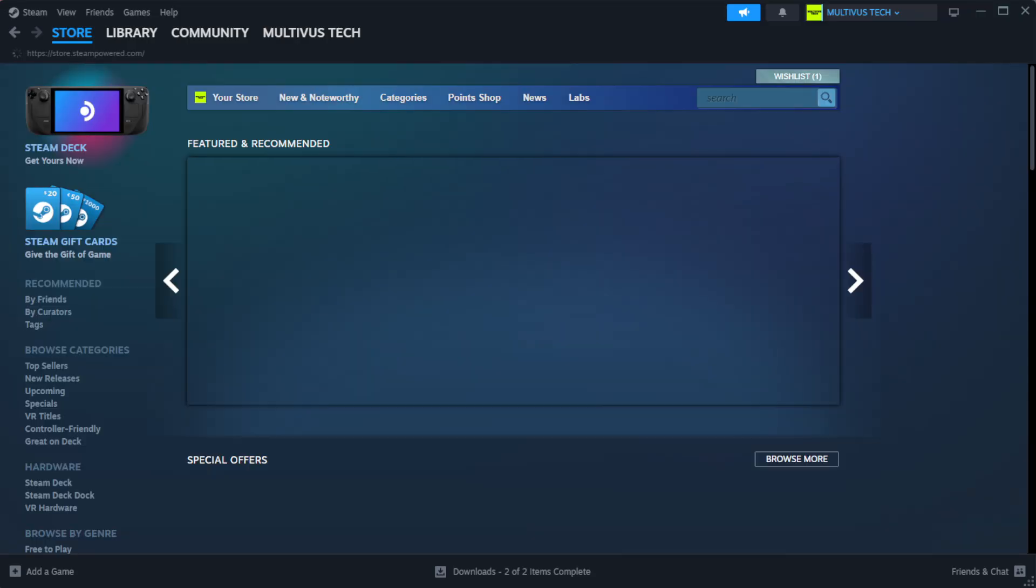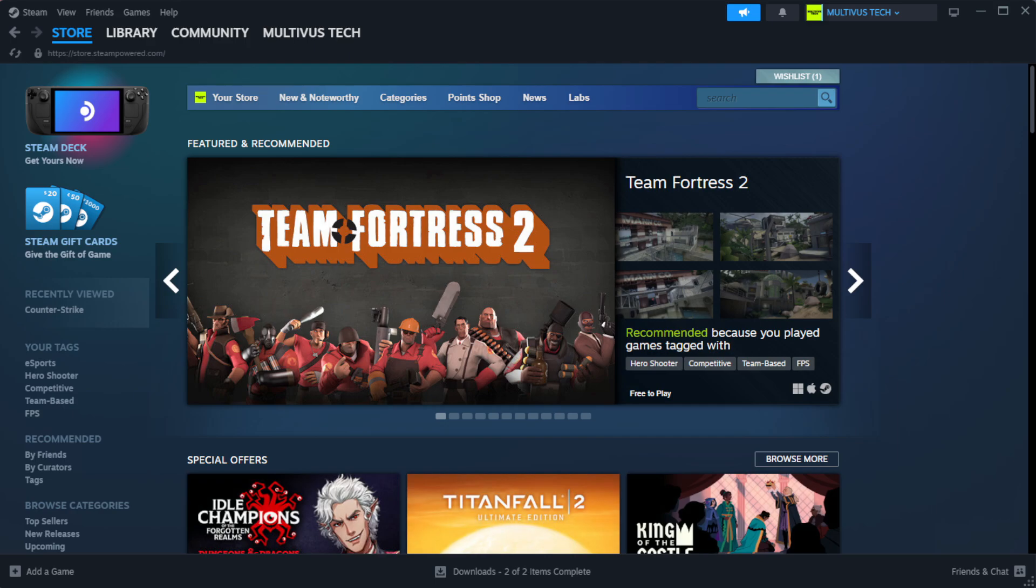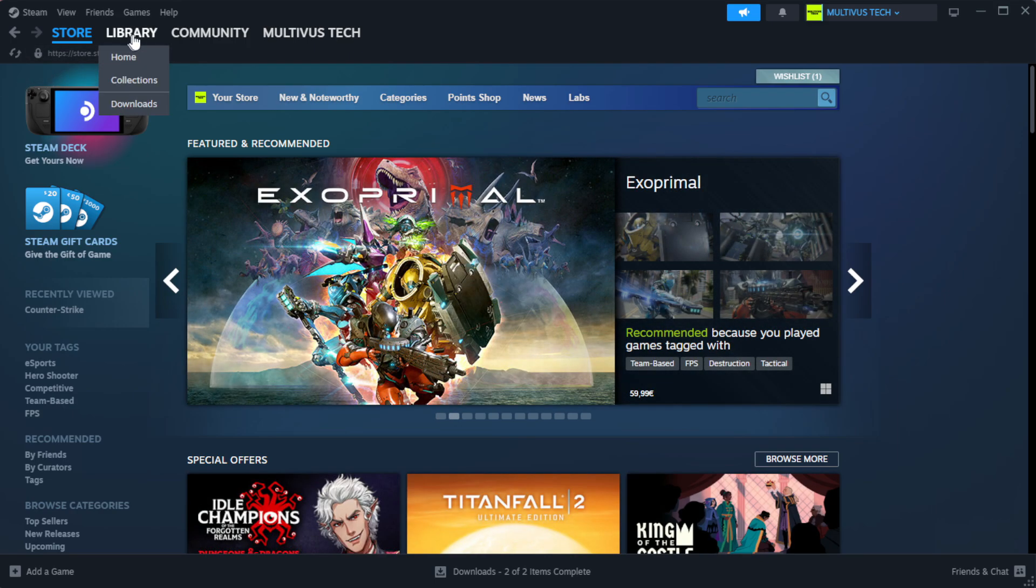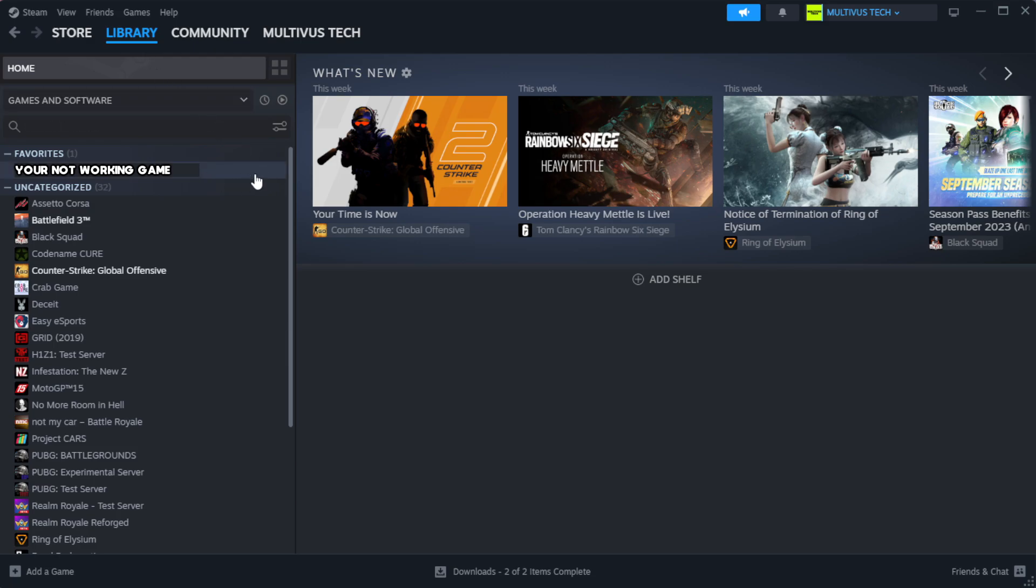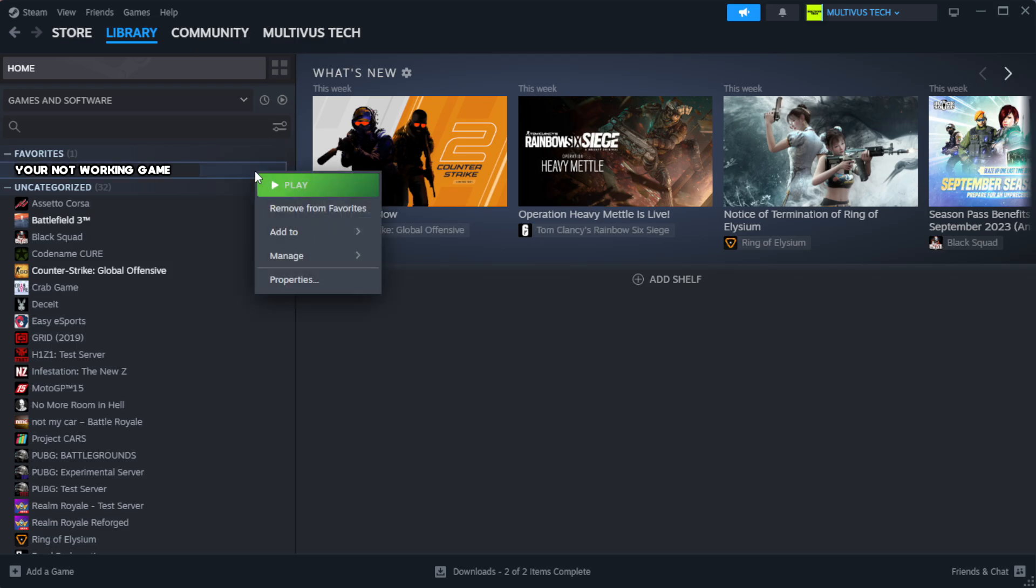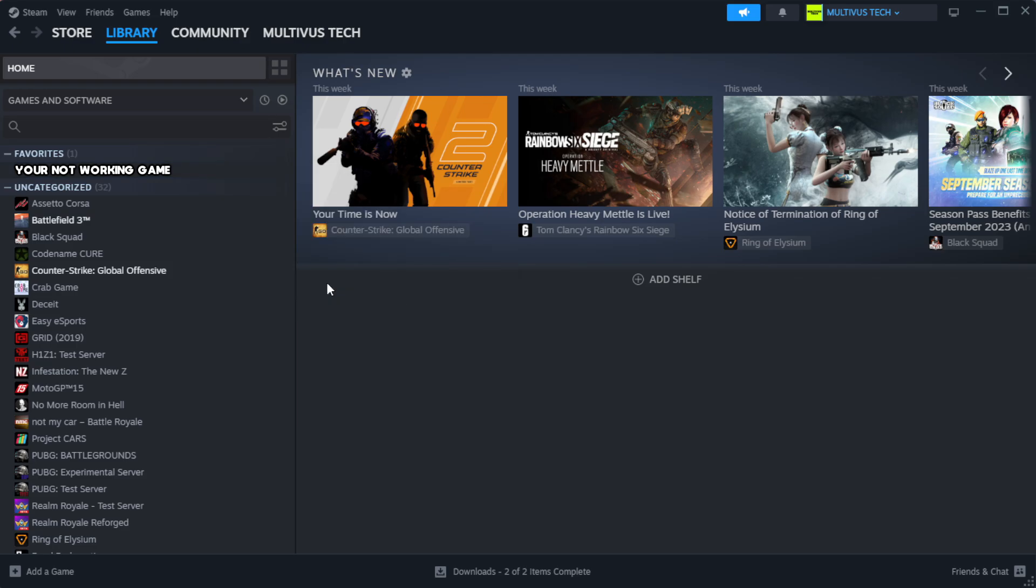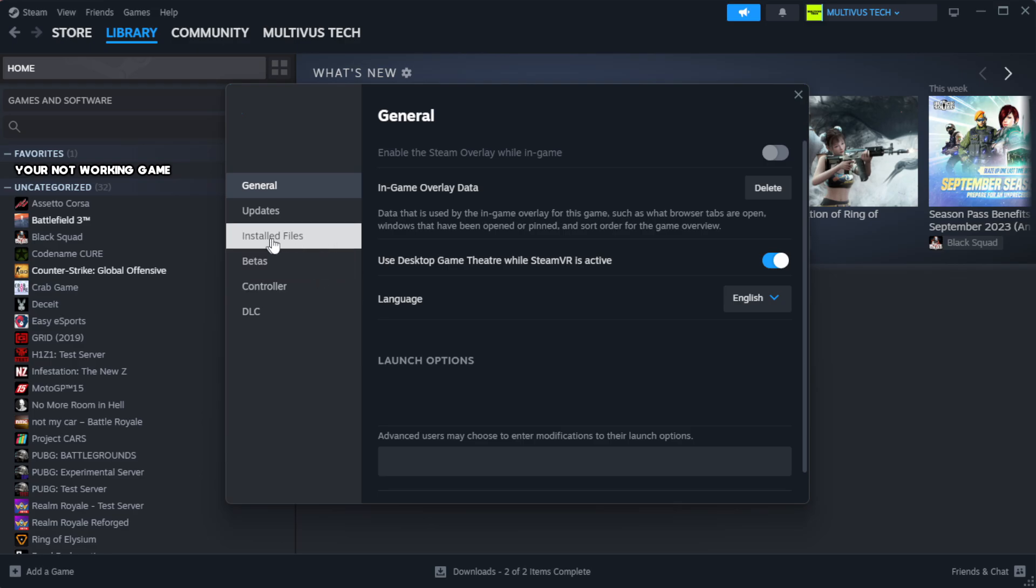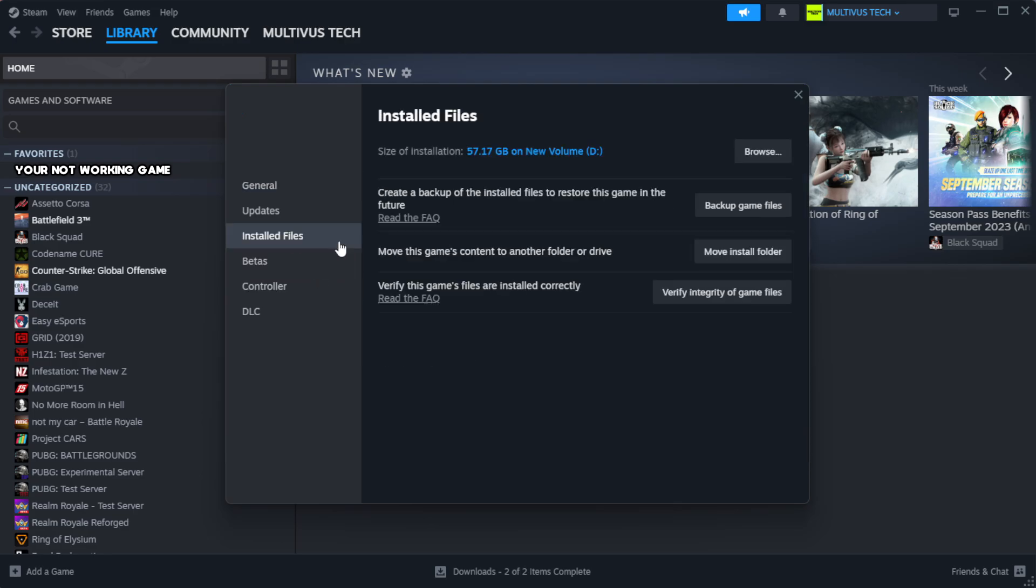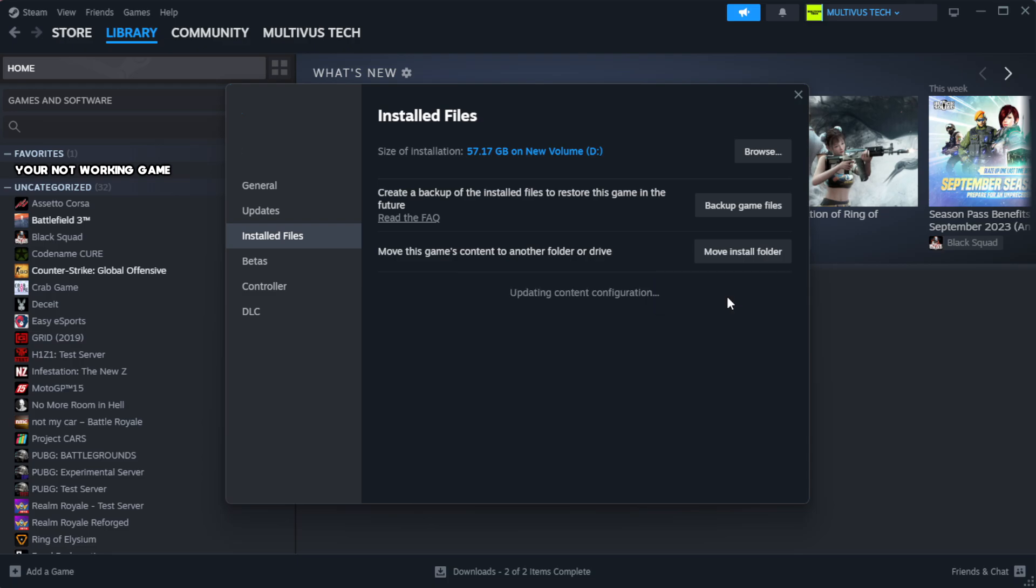Open Steam, go to the library. Right-click your not working game and click Properties. Click Local Files. Click verify integrity of game files. Wait.